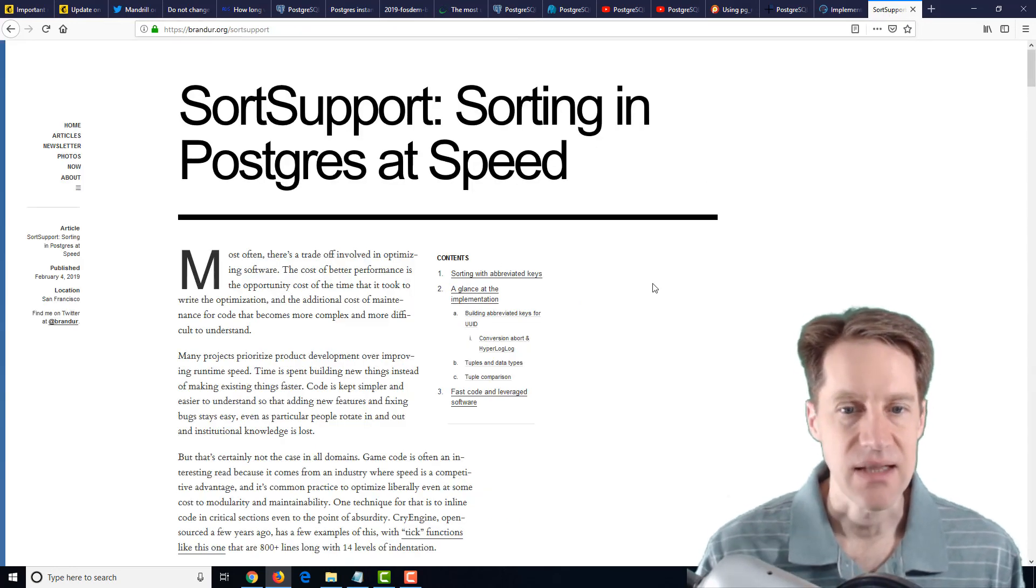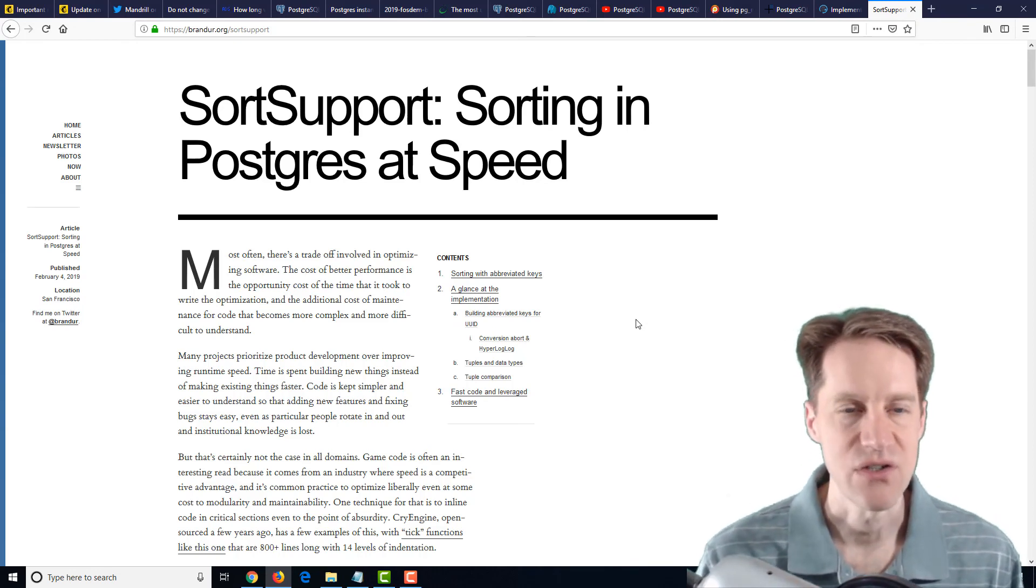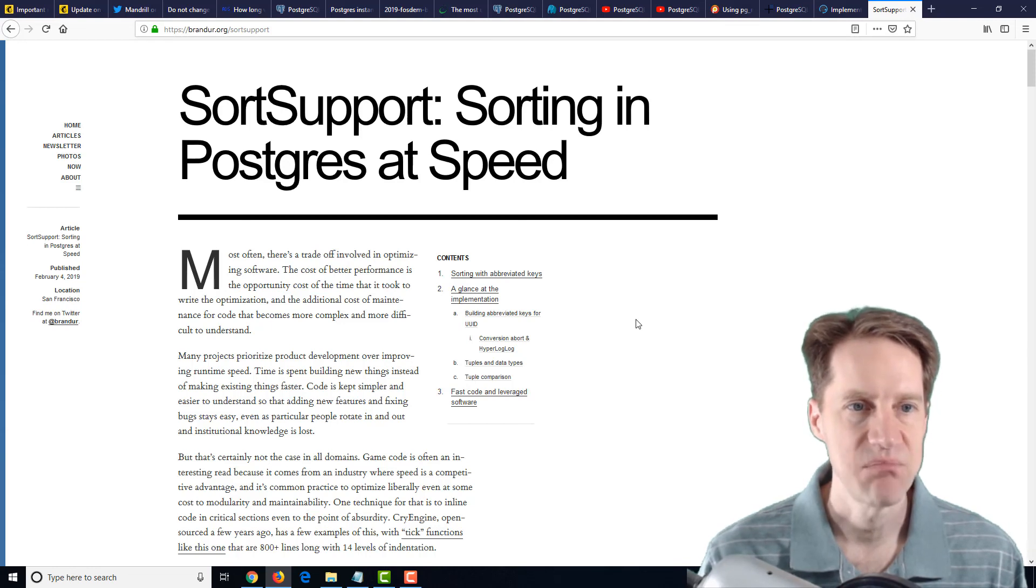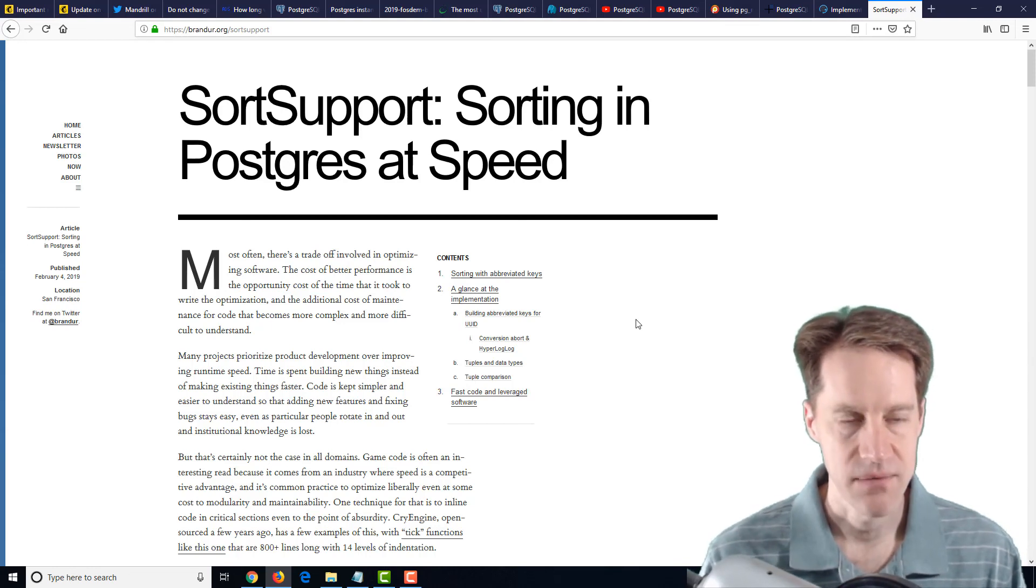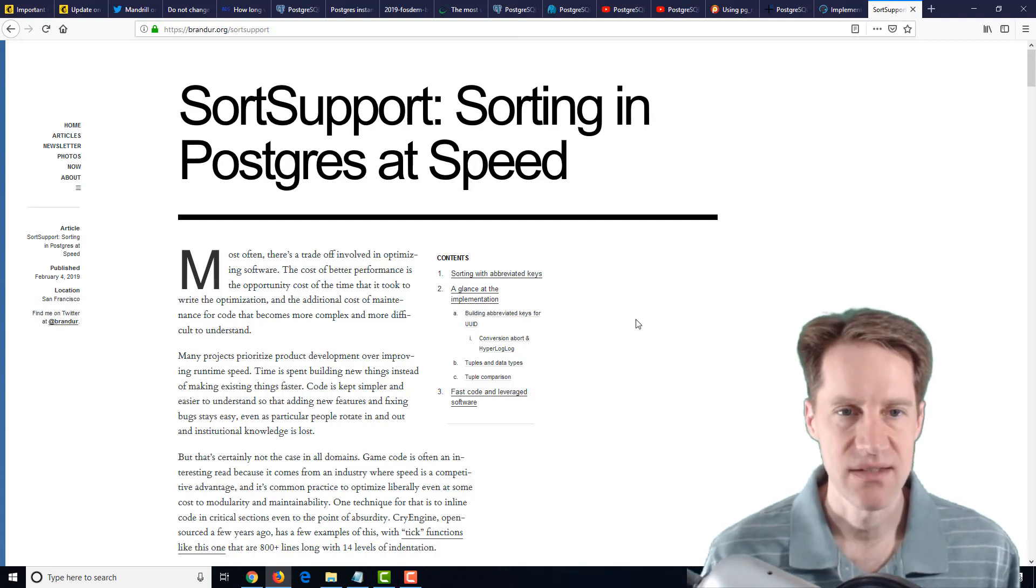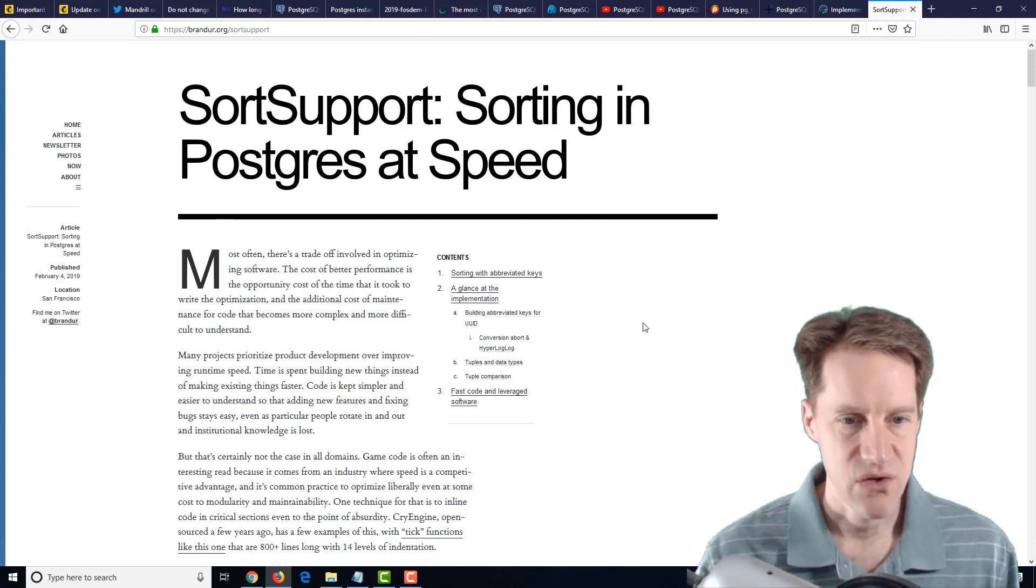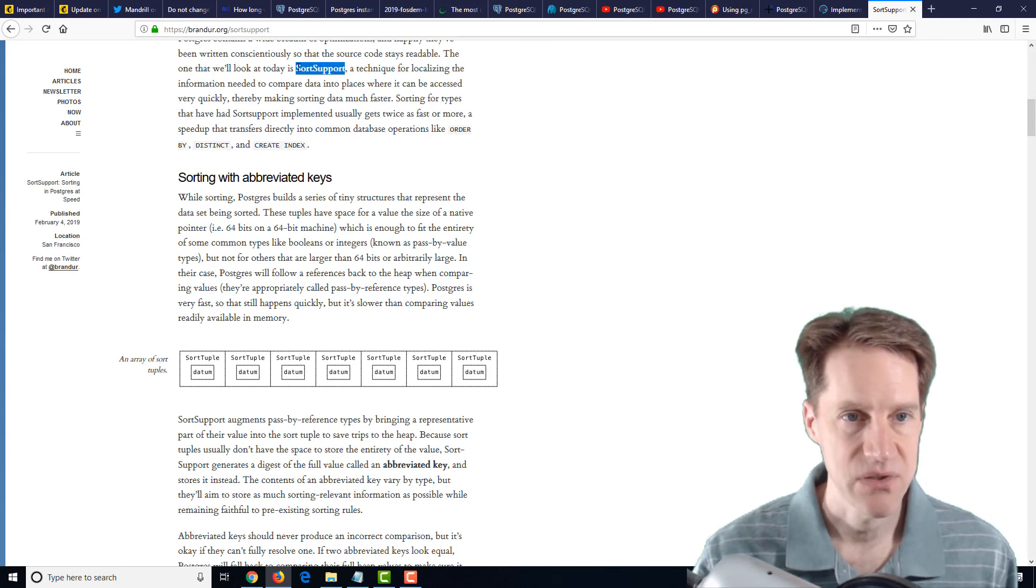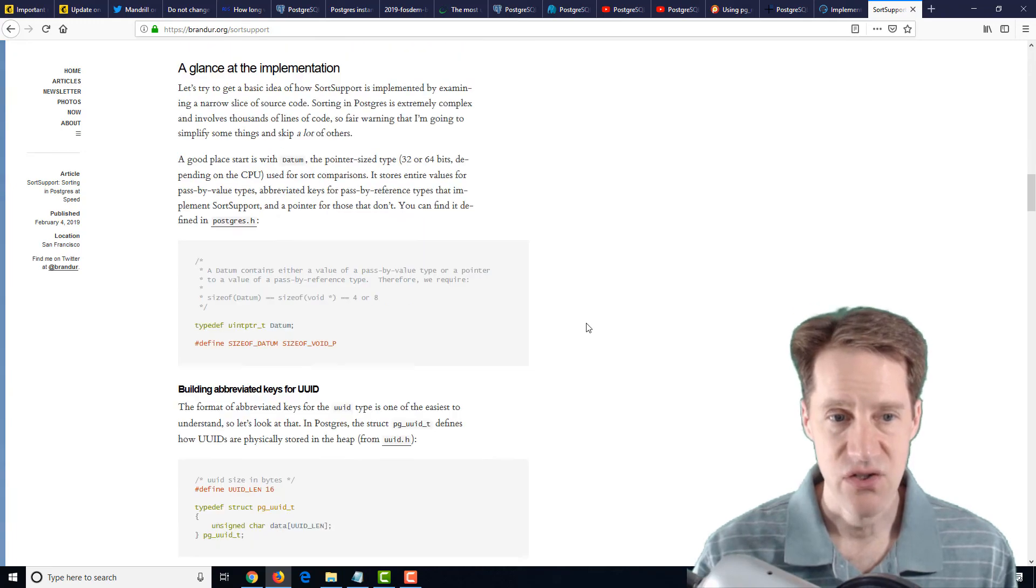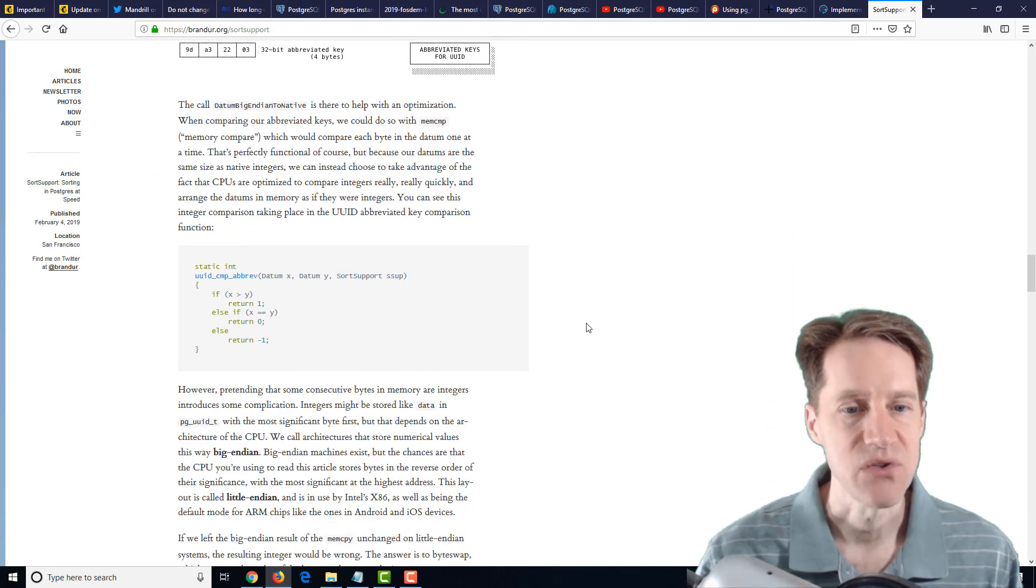And lastly, if you're interested in more PostgreSQL internals, there's sort support, sorting in Postgres at speed. And this is from brandur.org. And it basically talks about different sorting methods that PostgreSQL uses and goes into a lot of detail about specifically sort support to be able to accelerate sorting. So if you're interested in a lot of the internal details about that, this is definitely a blog post to check out.